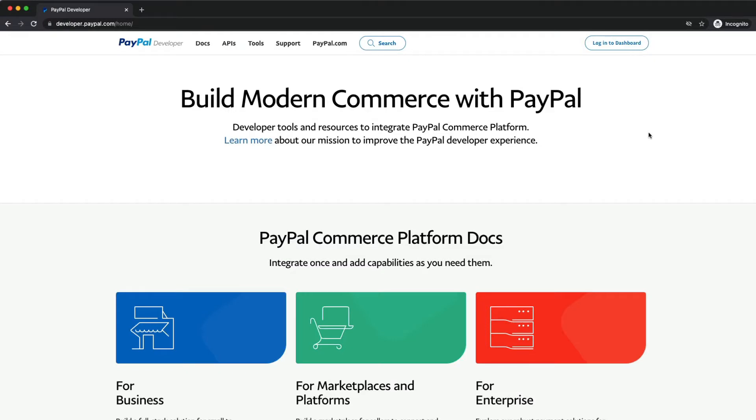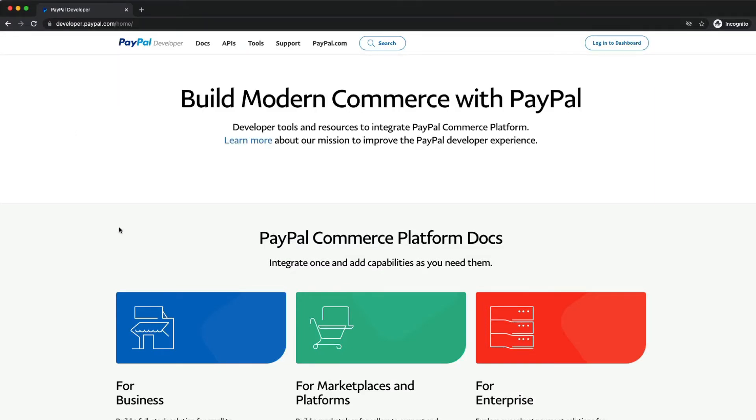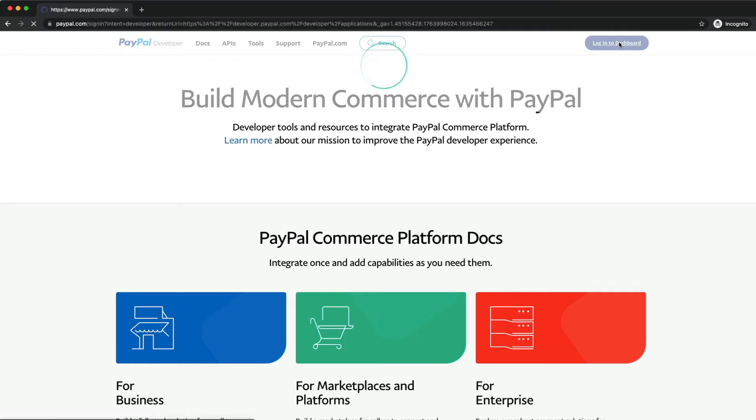The first thing you need to do is open up developer.paypal.com. Go ahead and once you're here, click Login to Dashboard.